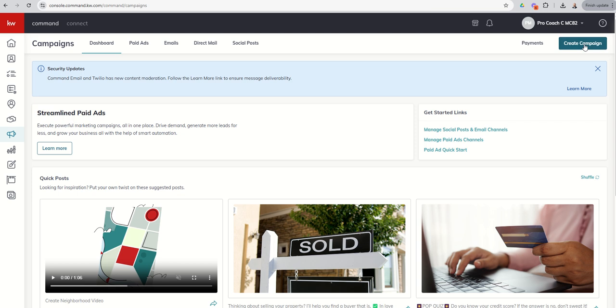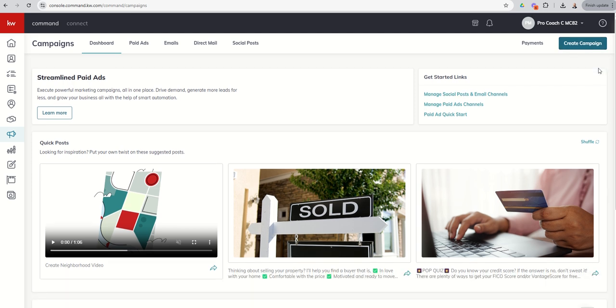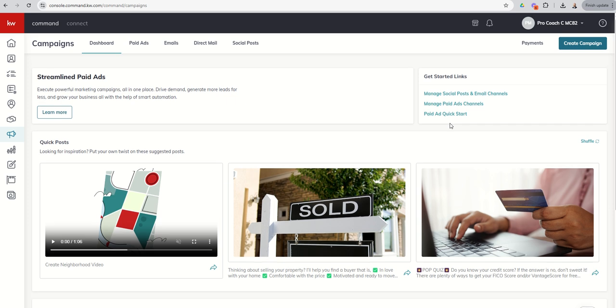If we want to start a new campaign, we've got our blue-green button. We've got a security update, a little blue box that pops up regularly. Scrolling down, you've got a lot of training, and then you've got some quick posts. Streamlined paid ads with a learn more button and get started links.